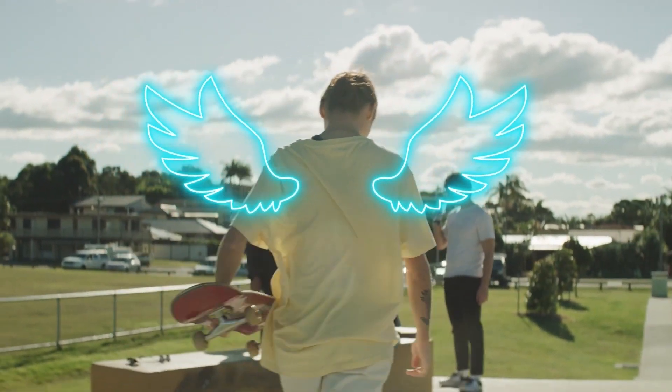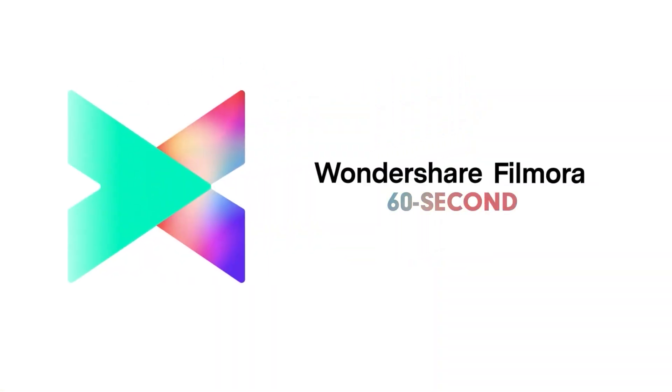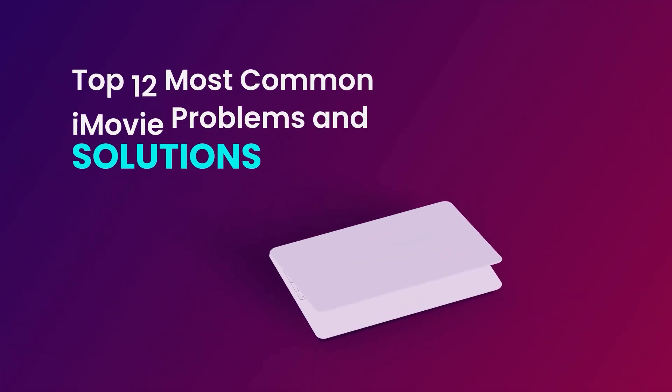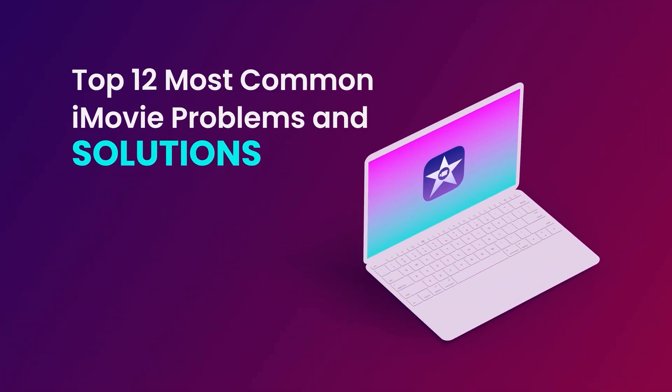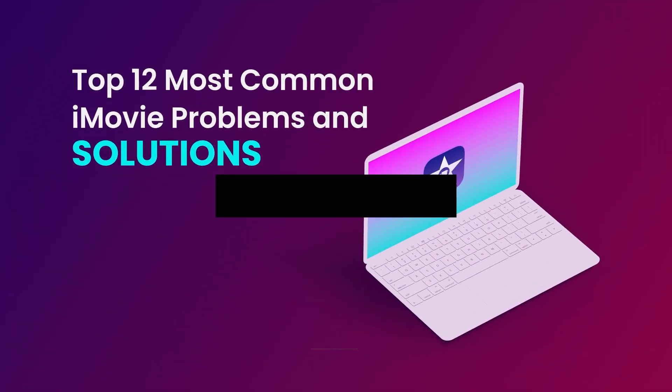Welcome to Filmora 60 Second No More in a Short Time. In this video, we'll discuss the top 12 most common iMovie problems and solutions.